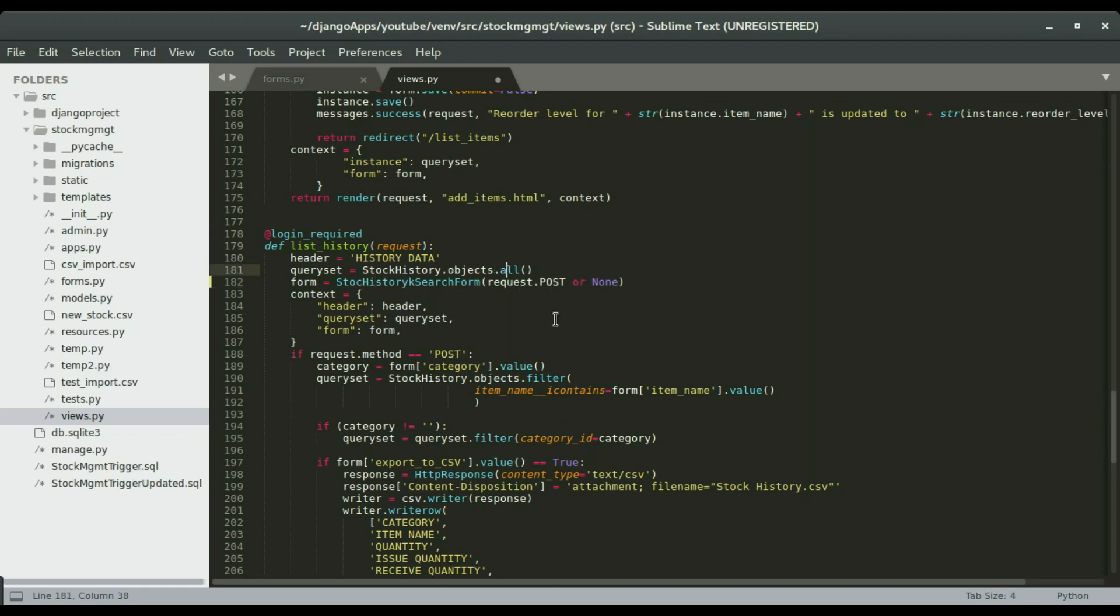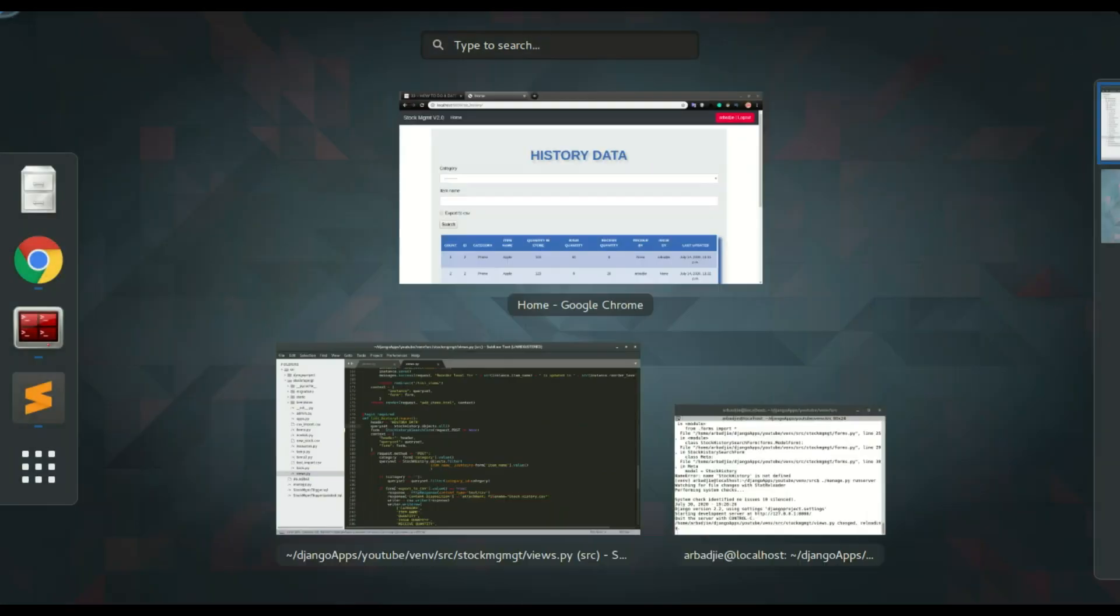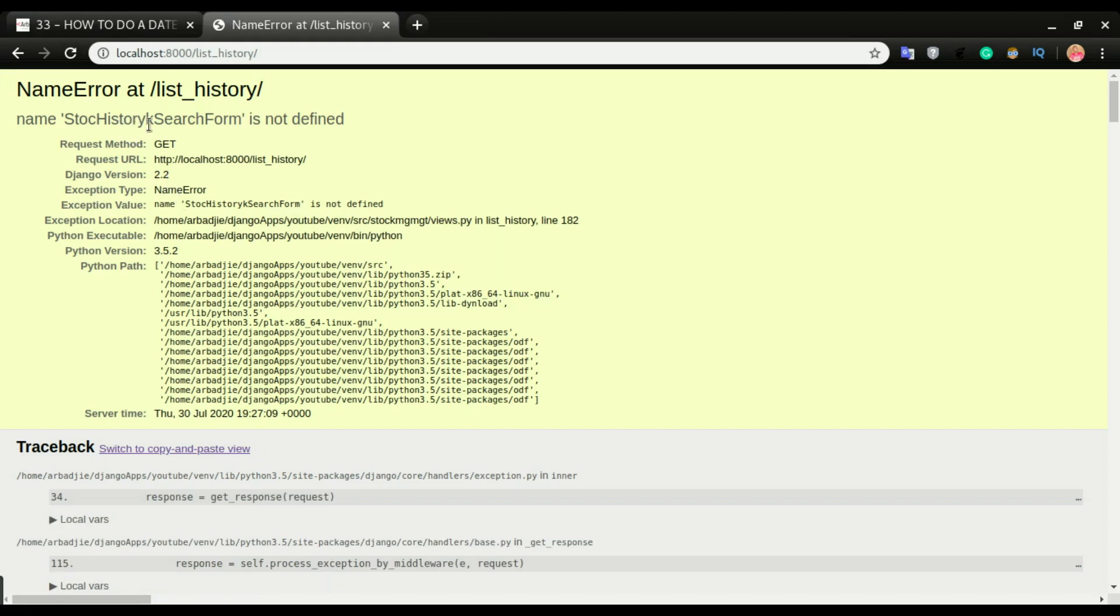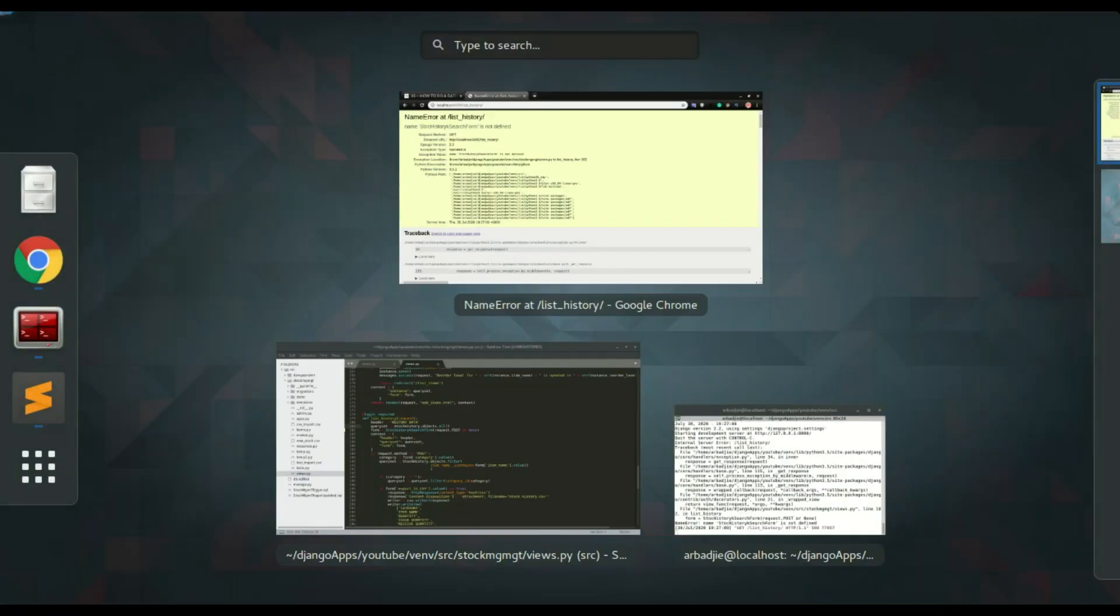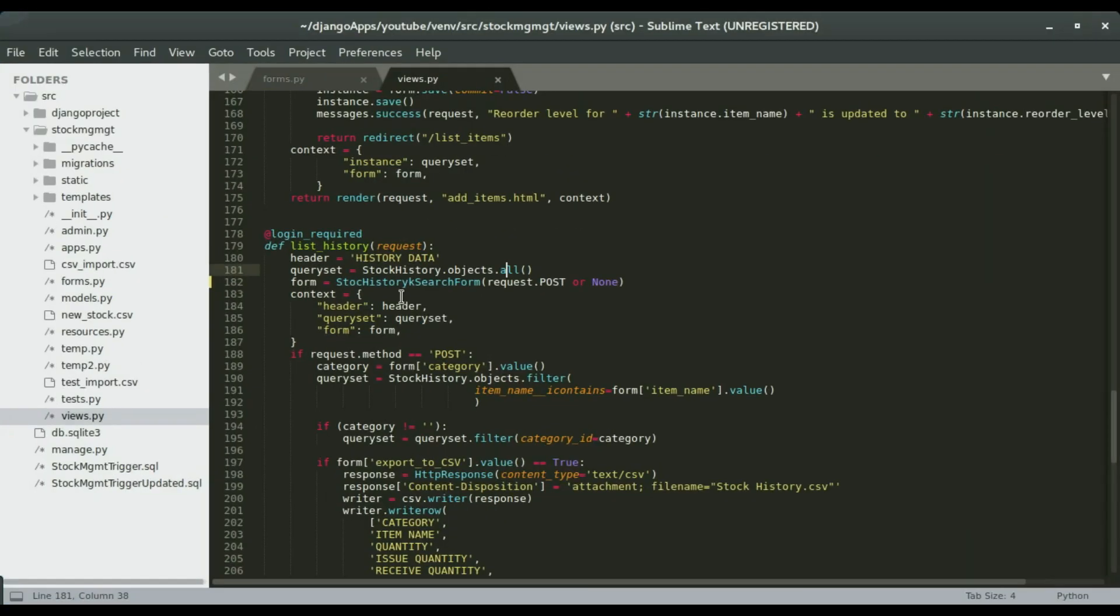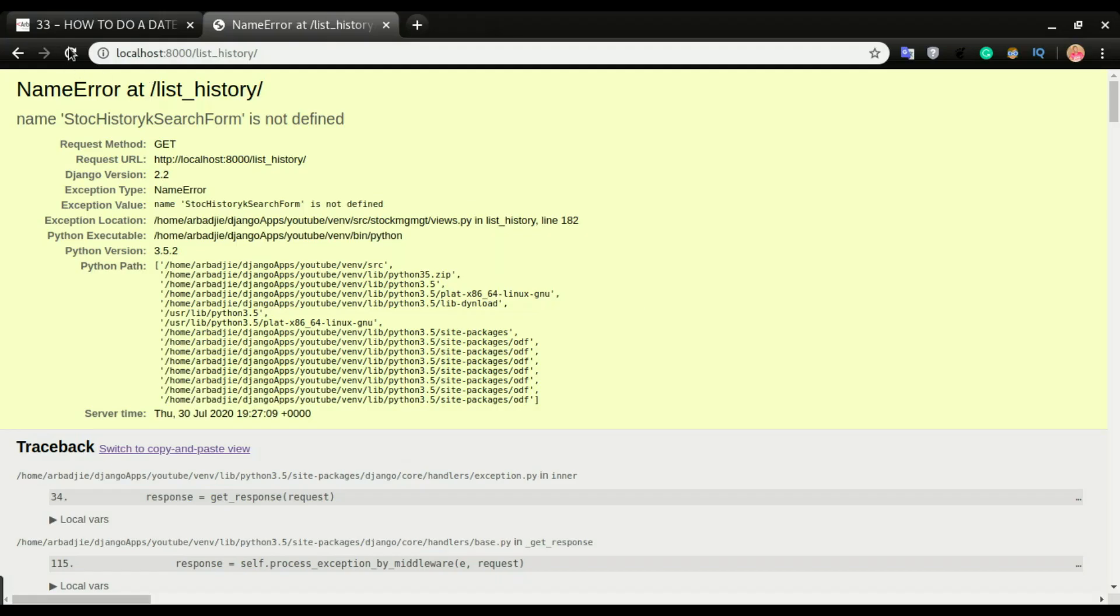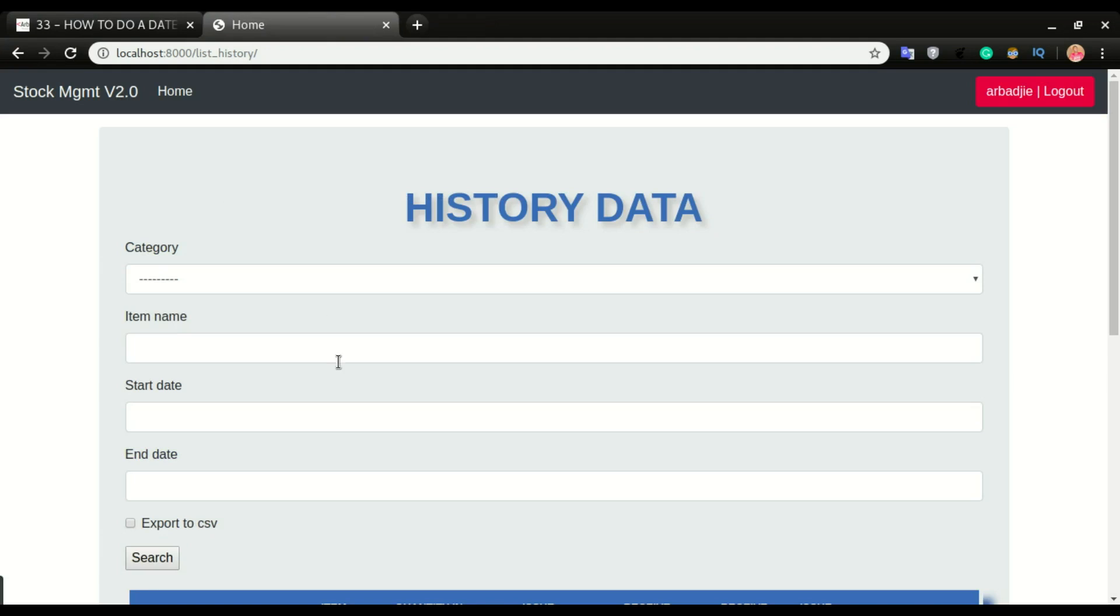Save it and then refresh the application. Stock history... Oh, I got that typo right there. I'm going to undo and then put history right here. Search and refresh. All right, so we have our form. We have the category, item names, start date, and end date as expected.